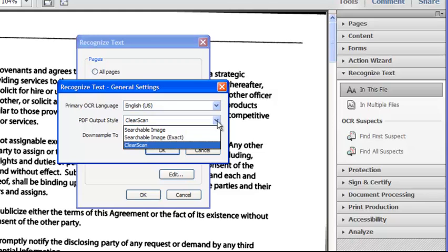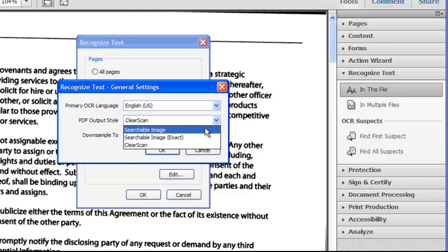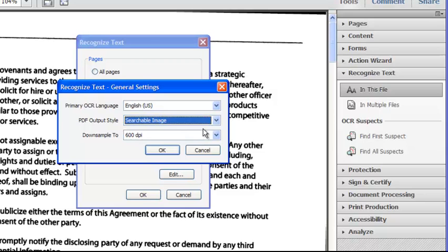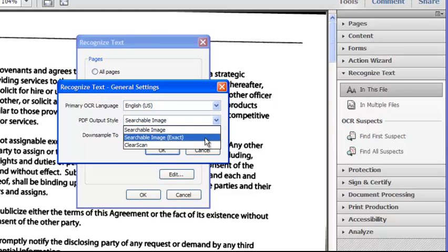However, here my original was a legal document, so I want to ensure that the searchable PDF contains a scanned image from the original. Choosing Searchable Image as the output style retains an image of the page but adds a layer of searchable text beneath it. Image content may be downsampled to keep file size to a manageable level. But if this document was mission critical, I could use the Searchable Image Exact option, in which case the image is preserved exactly as it was scanned to preserve total authenticity.